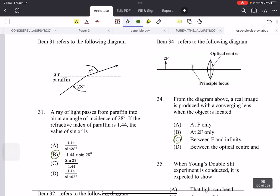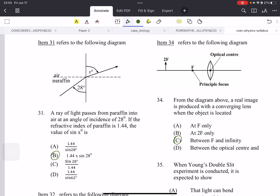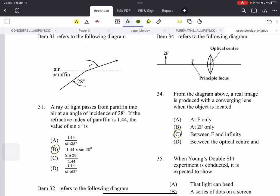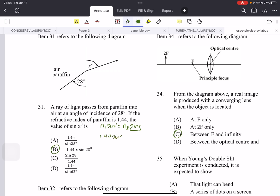Question 31: a ray of light passes from paraffin into air at an angle of incidence of 28 degrees. The refractive index of paraffin is 1.44 — find the value of sine X. We use Snell's law: N1 × sin I = N2 × sin R. N1 is 1.44 (paraffin), the angle of incidence is 28°, N2 is 1 (air). So sine R = 1.44 × sin 28.